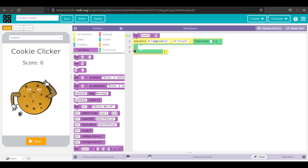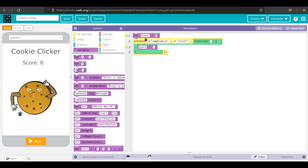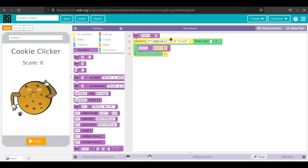When we click on the cookie, the score should go up by one. I'm going to drag this one out. I'm going to say score equals score plus one. It should change to look like that. So when I start the game, the score is zero. When I click, I add one to the score. Let's try it and see what happens.